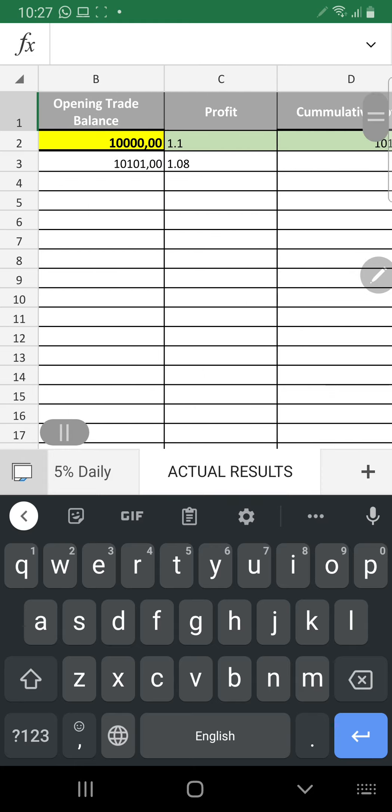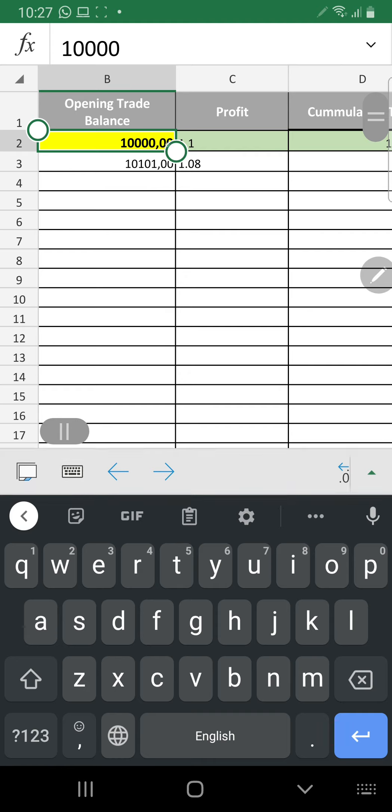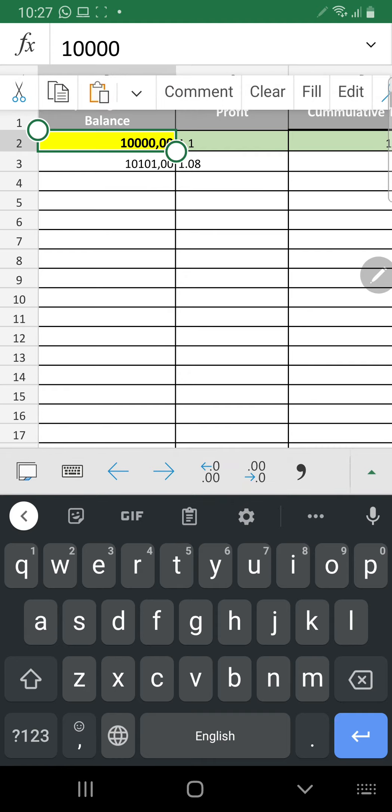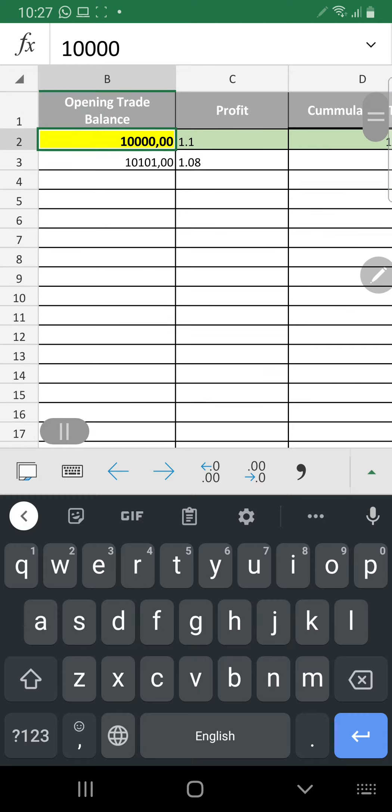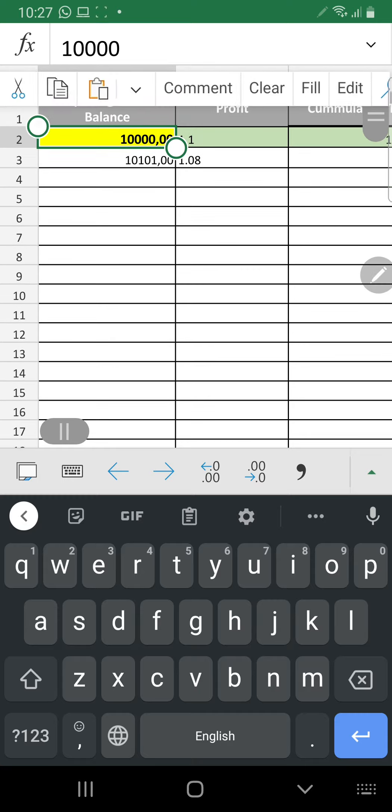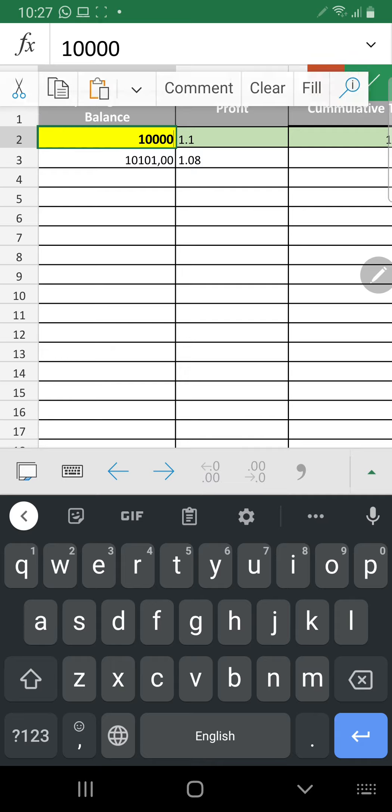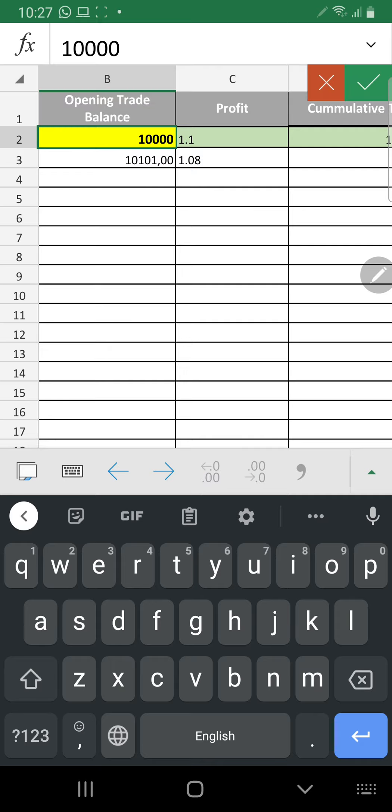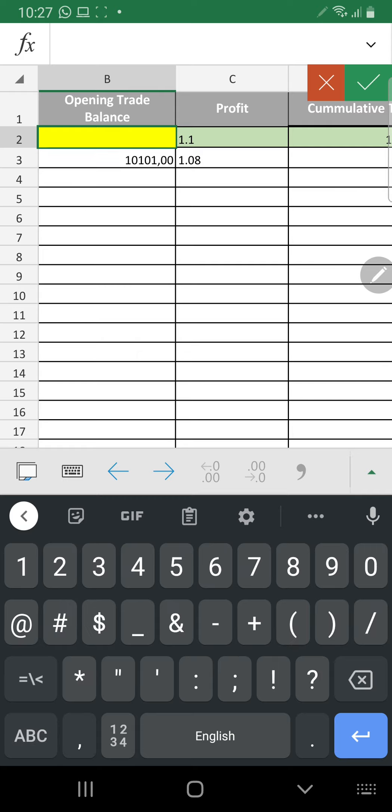So then you edit that. You start it, for instance, with your 2000. So obviously, go to edit. And you put in your 2000.